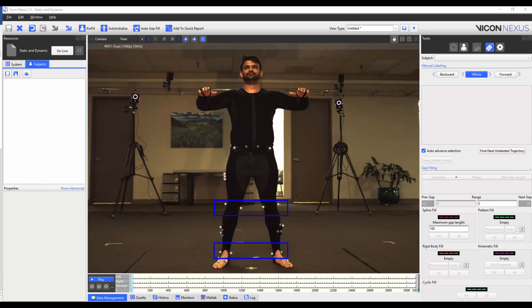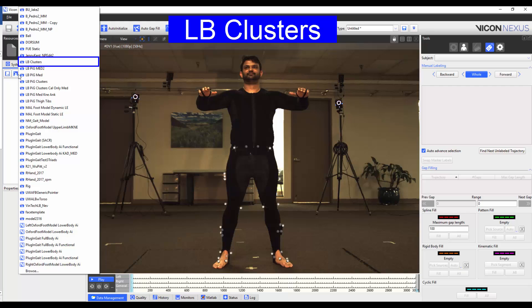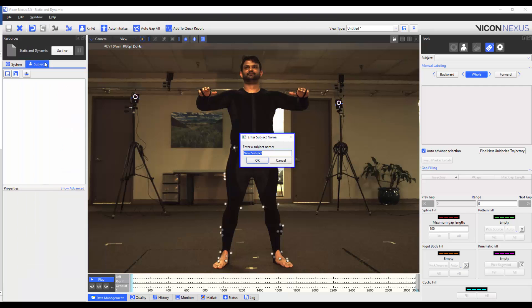We've also placed calibration only markers onto the knee and ankle joints. I'm now going to load the VST that we made in the previous video by going to the resources pane, subjects tab, and I'm going to press the middle button called 'create a new subject from a labelling skeleton.' From this list I will select the VST called LB clusters, and to finish I'm going to give my subject a name.